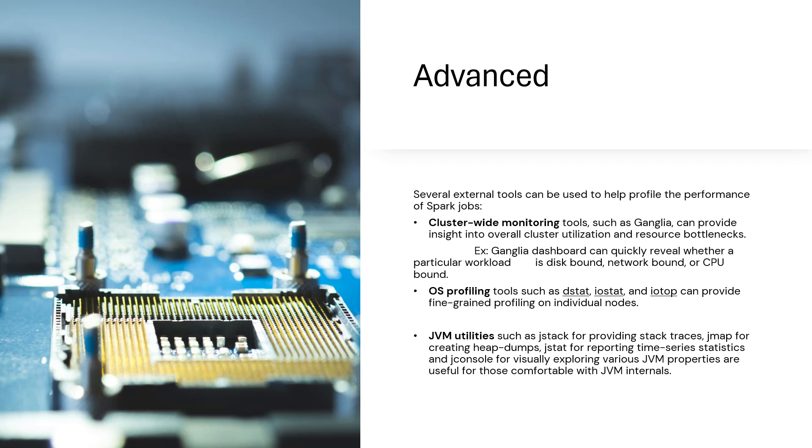How do you get that information? There are tools like Ganglia which can give you insight to the entire cluster, how it's getting utilized, resource bottlenecks, and many other tools. Ganglia is used quite often - it has a dashboard which gives you visualization and quickly tells you everything happening in your entire cluster. Then there are OS profiling tools like dstat, iostat, iotop which can give you very fine-grained profiling on individual nodes in the cluster. You may have thousands of nodes - you cannot simply manually monitor them or just use the web UI. You would need much beyond that, so you'd use tools like Ganglia or OS profiling tools. There are also JVM utilities like jstack which gives stack traces, jmap which creates heap dumps, and jstat which can get entire time series statistics for visually exploring JVM properties.